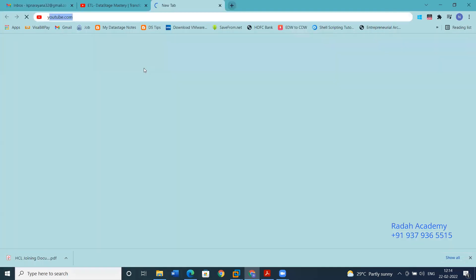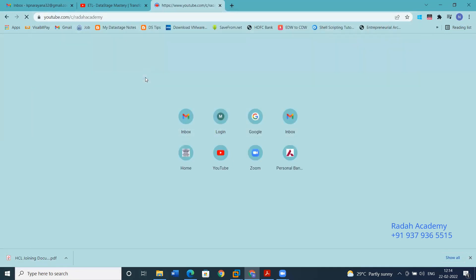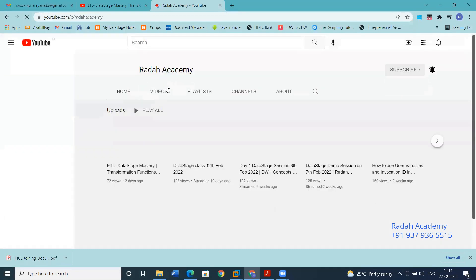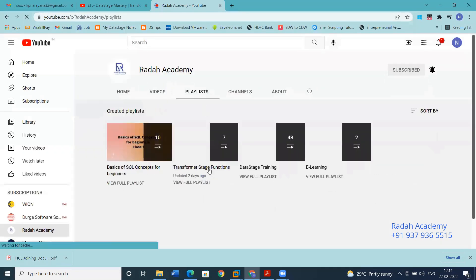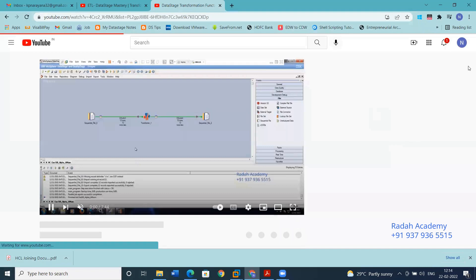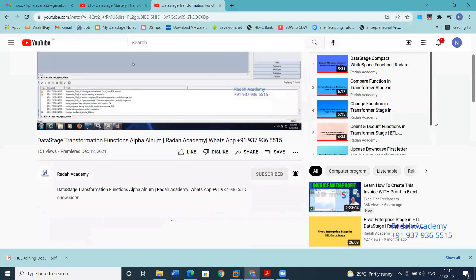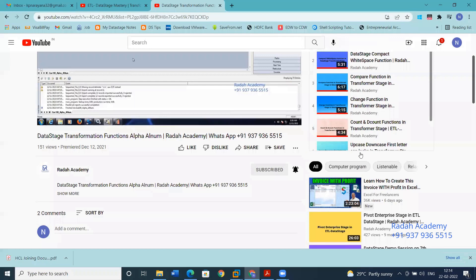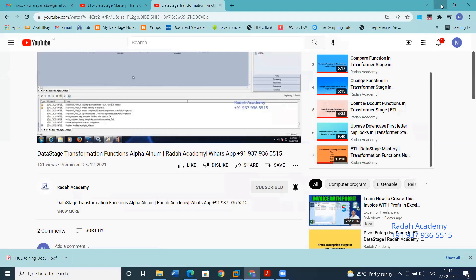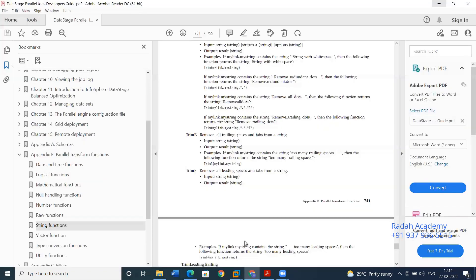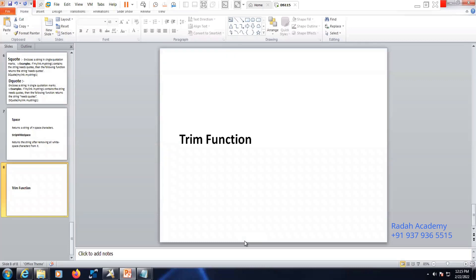In my YouTube channel playlist you can find the Transformation Functions series. Clicking on it gives you all the transformation series functions step by step. We have completed the Transformation String Function video. Please go through it, and if you have any questions you can reach out to me. If you're looking for DataStage training, IBM Information Server training, or on-job support online or offline, you can contact me via the WhatsApp number provided. Thank you, and have a great day.